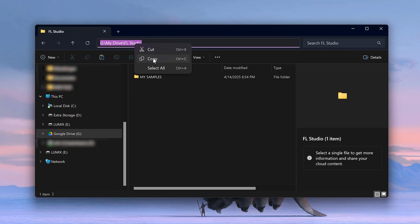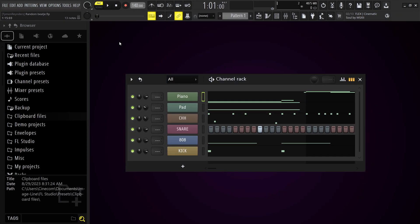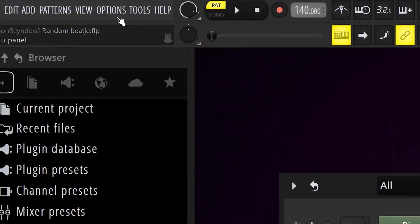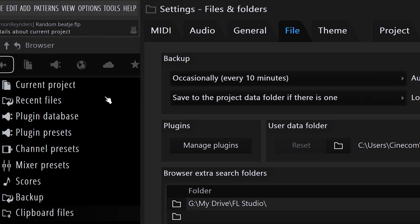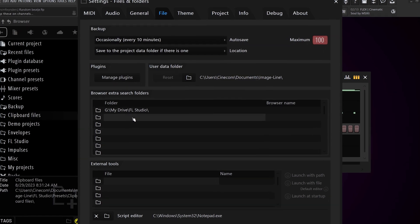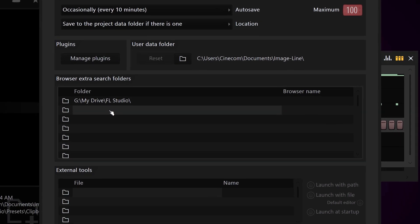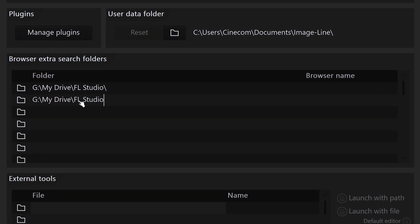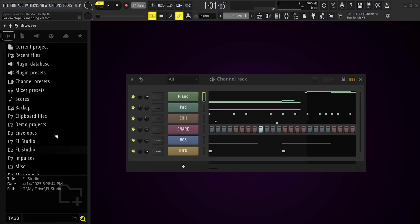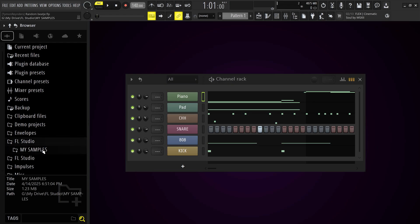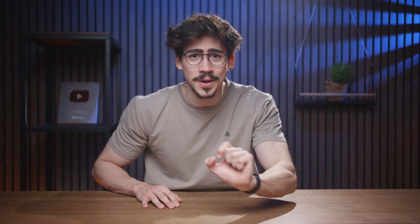Now in FL Studio, go to the Options menu on top and find File Settings, then the Extra Search Folders window. Click on an empty slot and hit Ctrl+V to paste the Google Drive location. Once it's done, you'll see it right in your browser and can use it as if the files were on your PC.